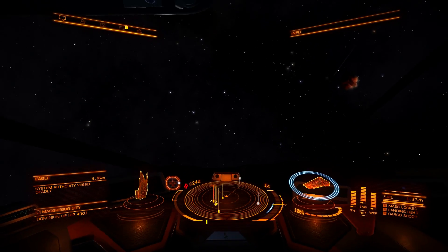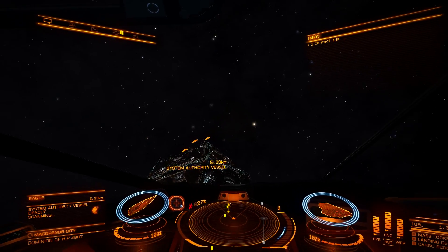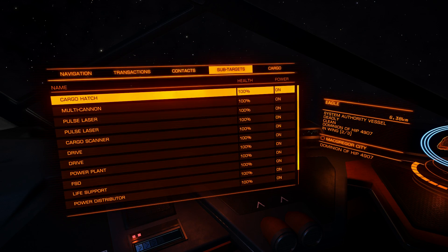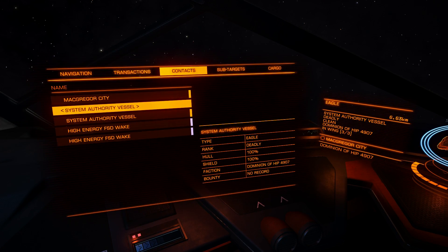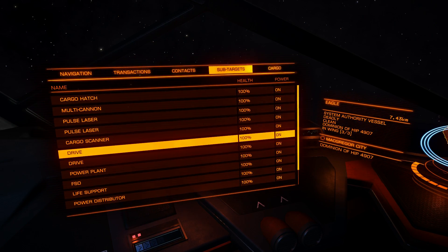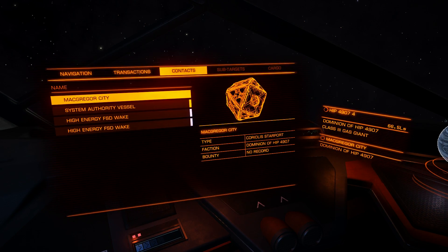Let me target a ship and scan it. I will perform a basic scan - I just need to keep it in my field of view for a few seconds. First of all I can see type, rank, hull, shield, faction, bounty, and sub targets. I can see what modules and weapons the targeted ship has. You don't need any module for that - just target any ship, wait for the basic scan to perform, keep it in your field of view and you will see it. And you can target any subsystem.